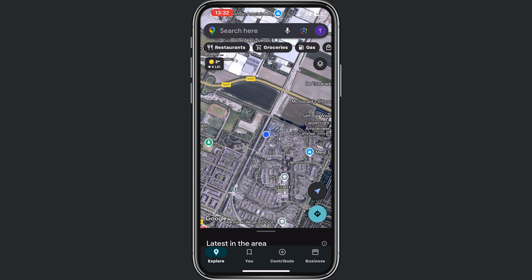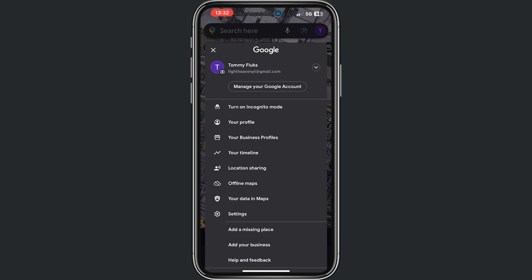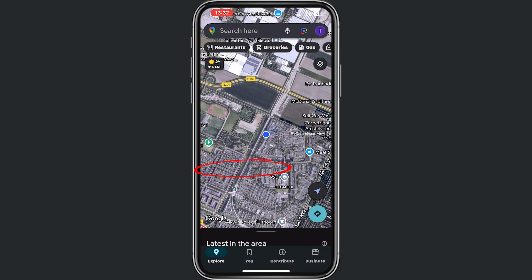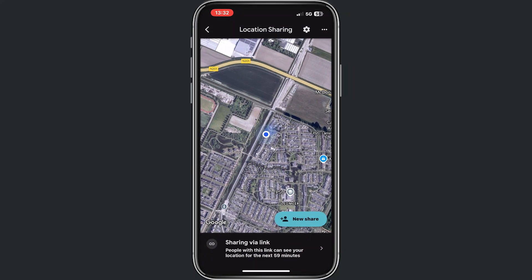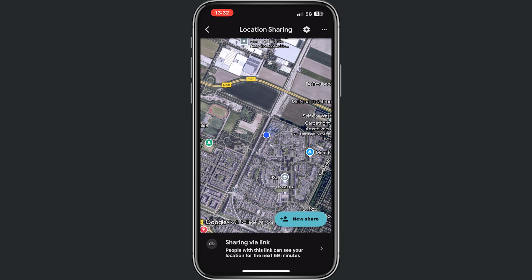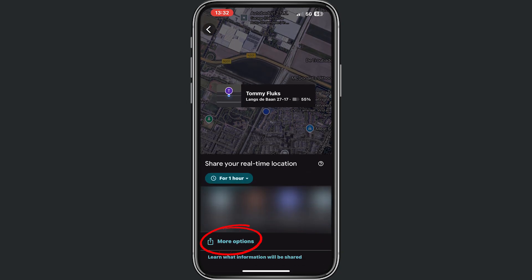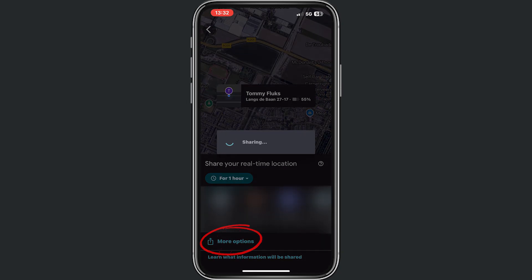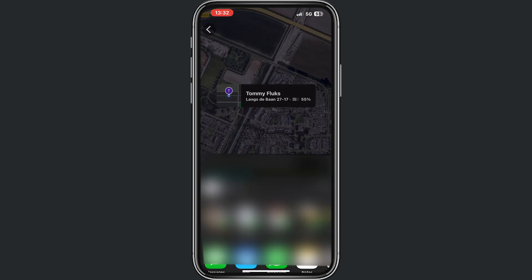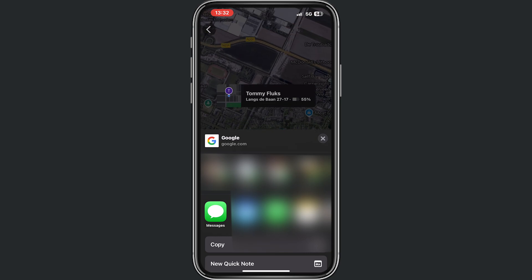First of all, what we need to do is click right in the top on the profile picture, and then from here click on location sharing. Then from here we click on new share, and then right here we click on more options, and then right here we click on messages.